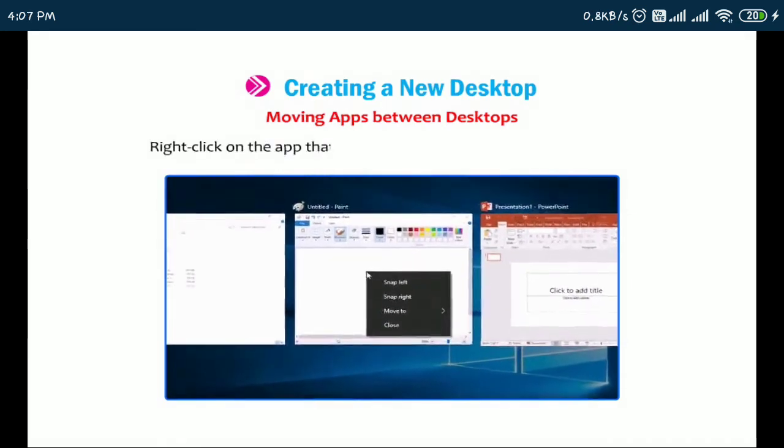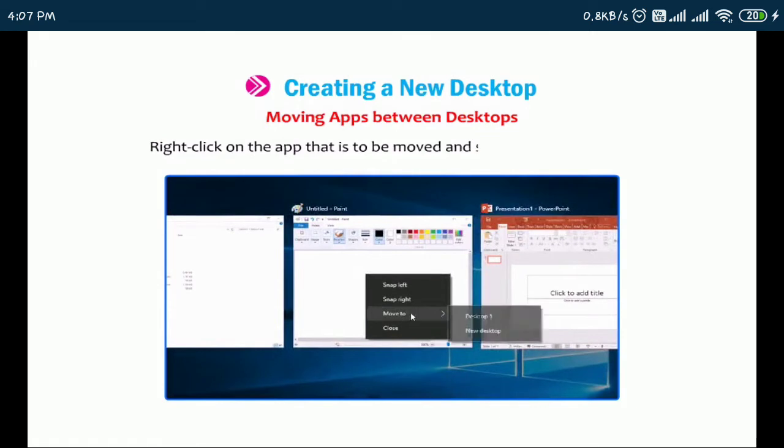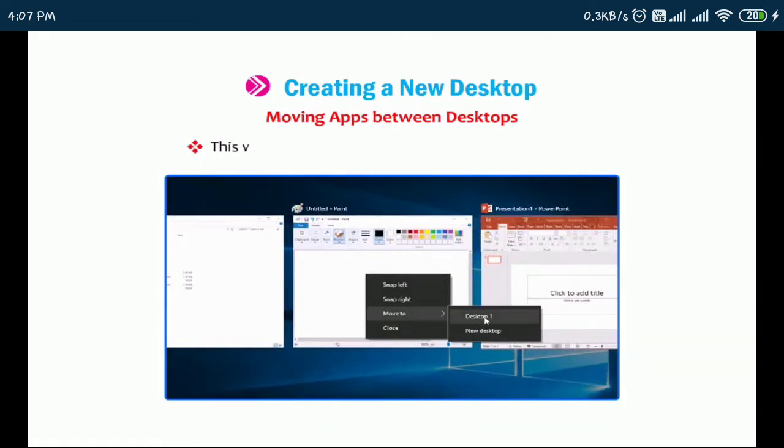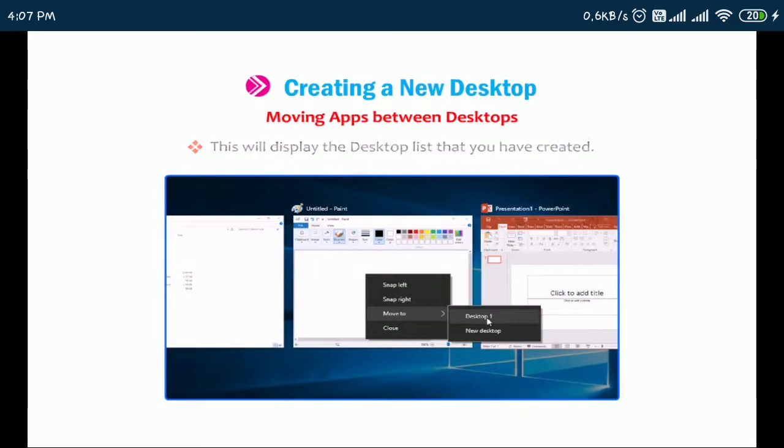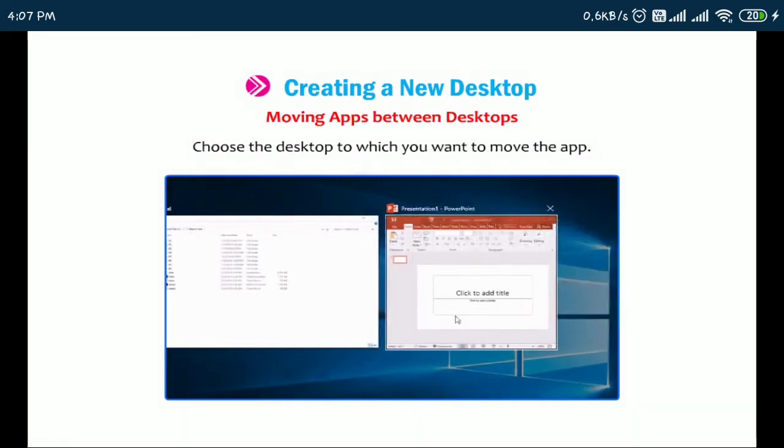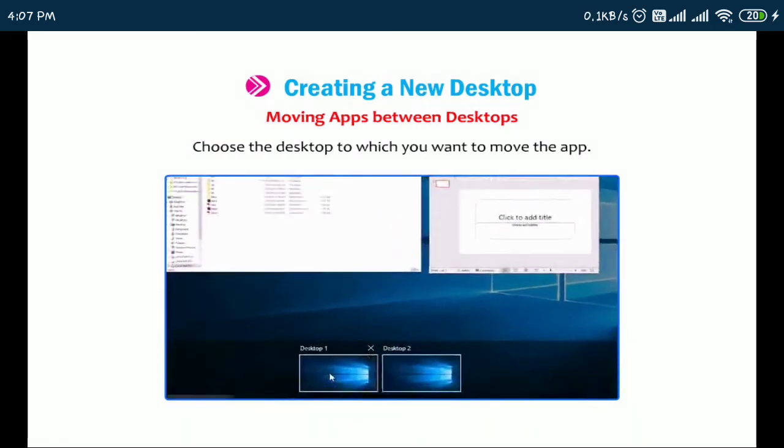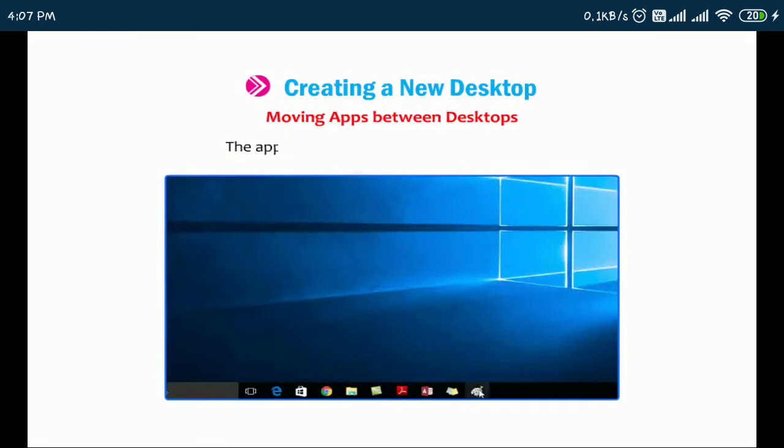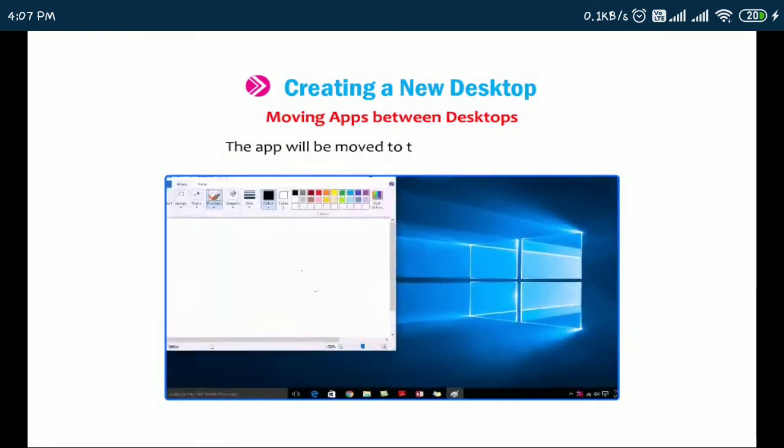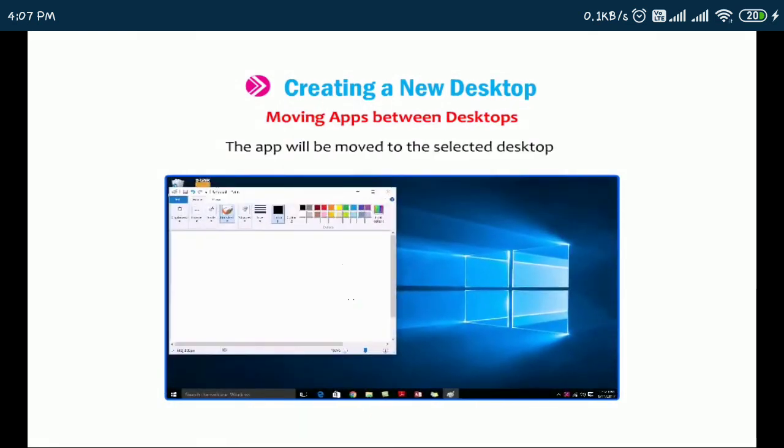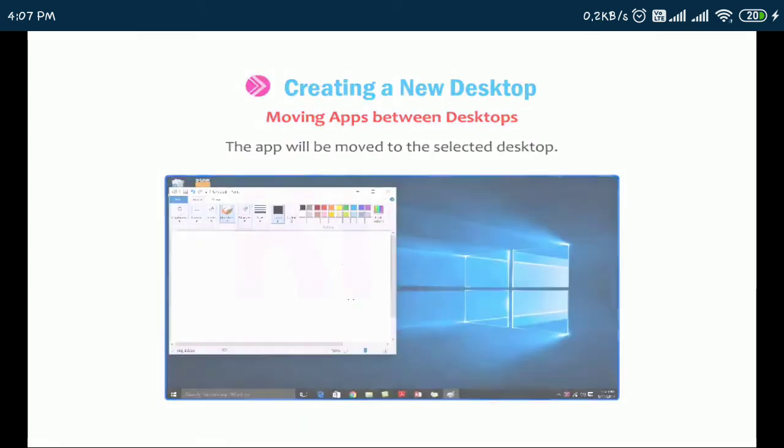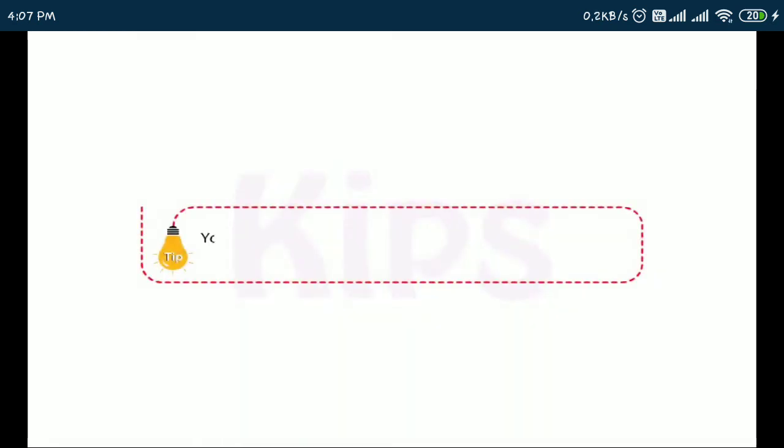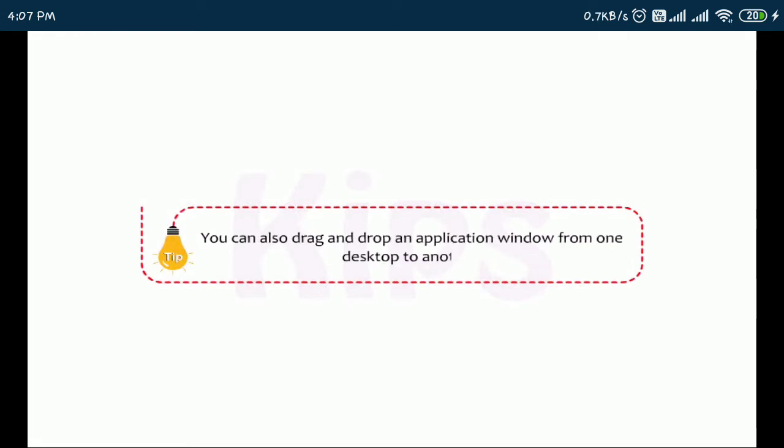Right click on the app that is to be moved and select move to option. This will display the desktop list that you have created. Choose the desktop to which you want to move the app. The app will be moved to the selected desktop. You can also drag and drop an application window from one desktop to another.